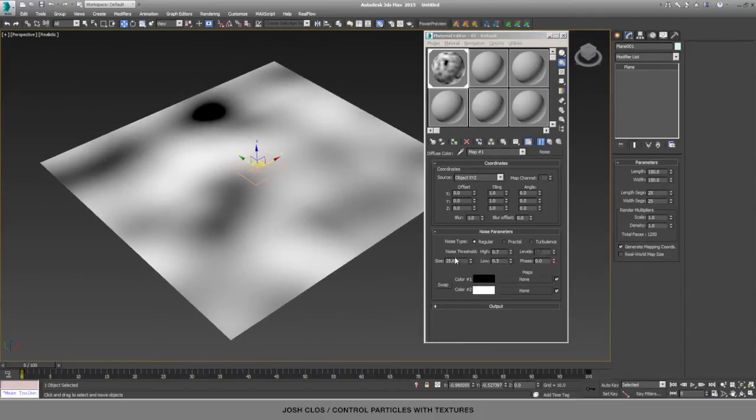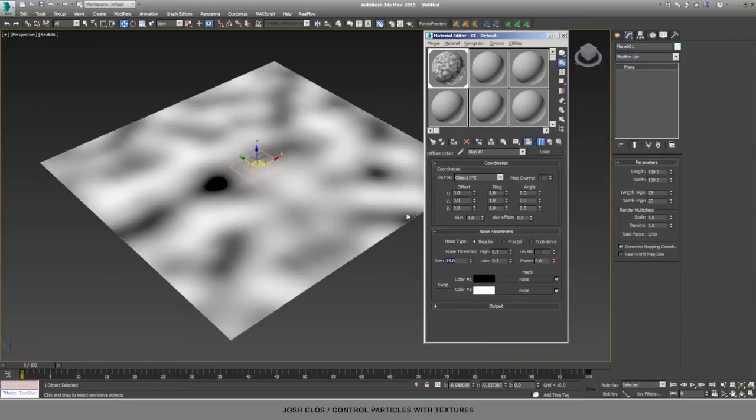And if you want to get more detail, we can lower the size of it, and you'll start to see how you can change these textures really easily. And it will always update with your particles.